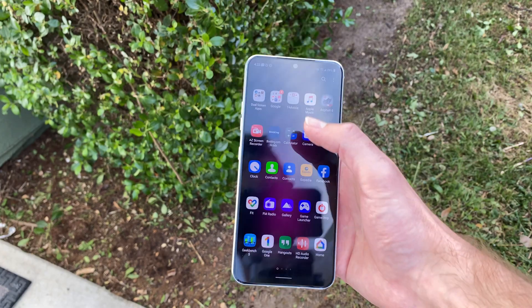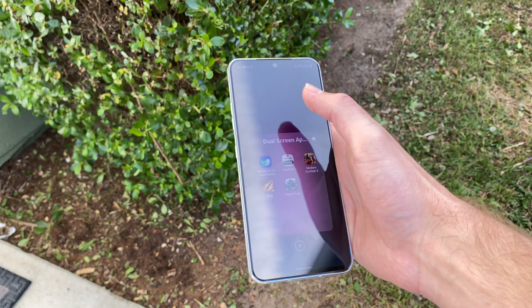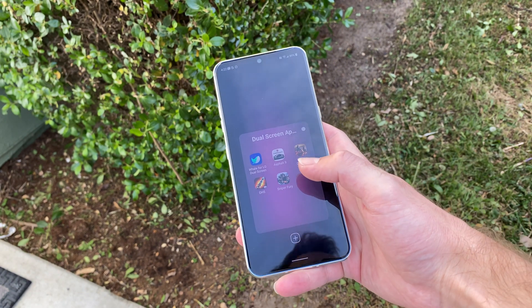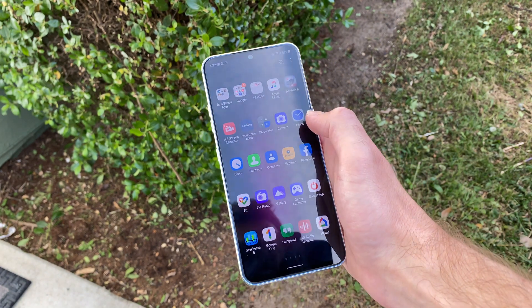LG UX is often criticised for its bloatware, but there are many who swear by it and love the customisation options on offer by the Android skin. That said, there's no denying that the skin can at times be a little confusing. That, however, is exactly why I've put together this guide. Here are some tips and tricks on using LG UX, LG's Android skin.